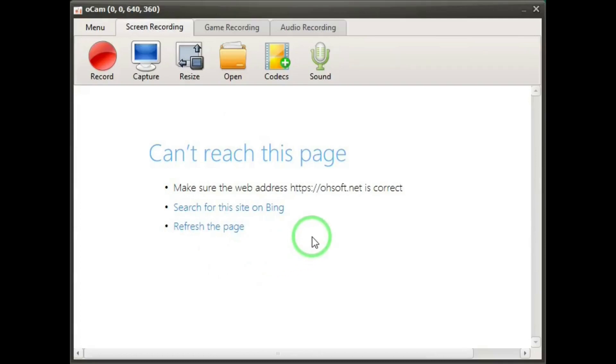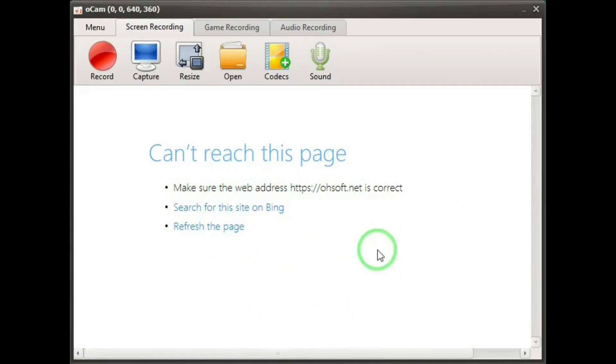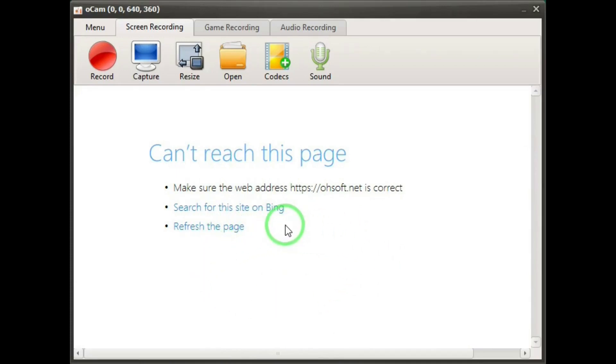This is the OCAM interface. This area will have advertisements so OCAM is actually adware. By having ads is how the developers can offer it for free. Right now I'm not connected to the internet so no ads appear.